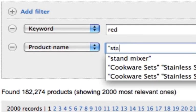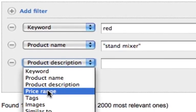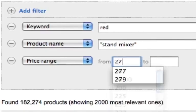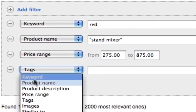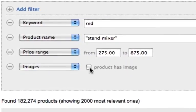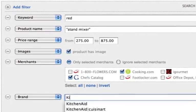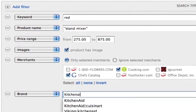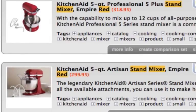With over 150 million affiliate products in our database, finding the products you want to promote is of the utmost importance. Our advanced search lets you browse our product database, easily selecting the products that you do want and quickly filtering out products you don't want.